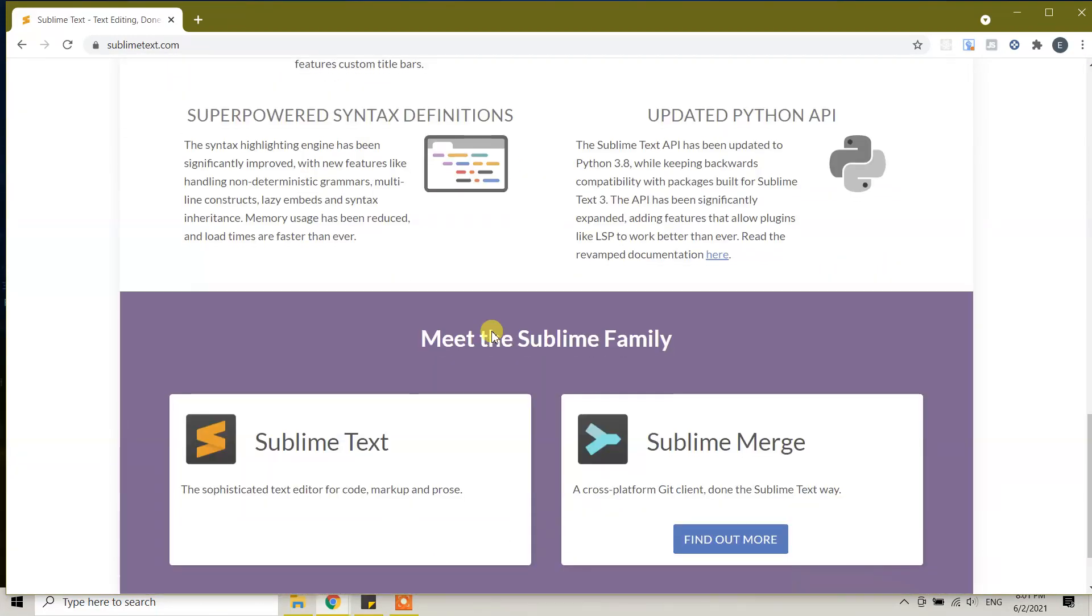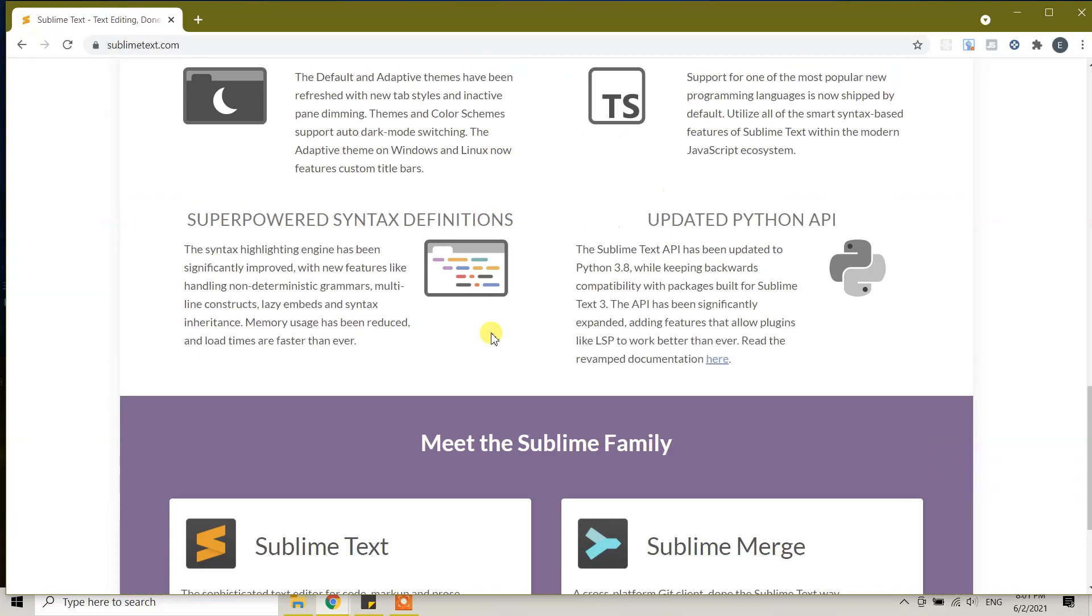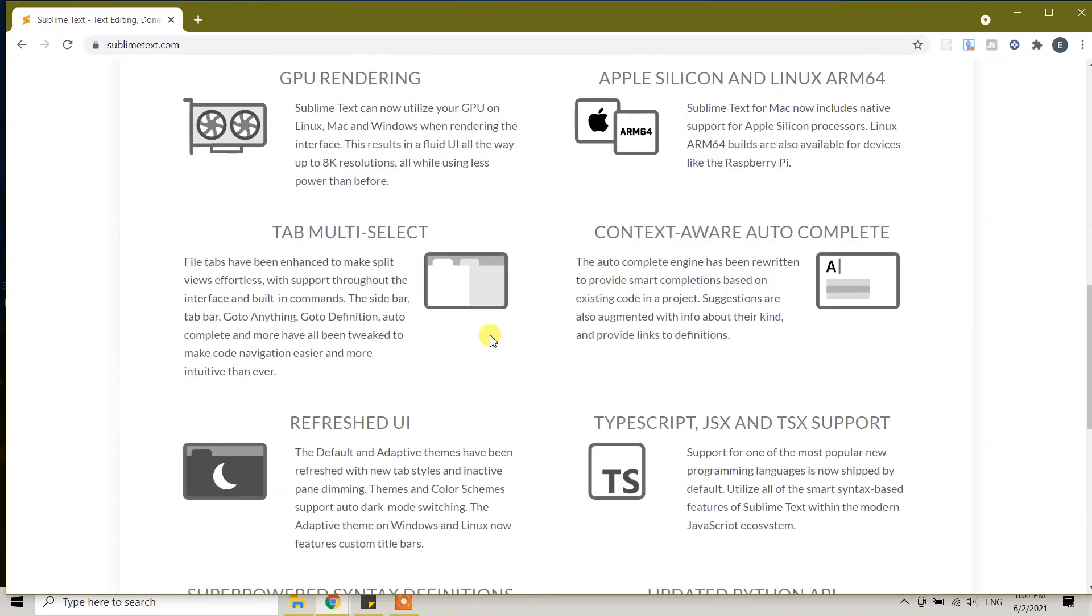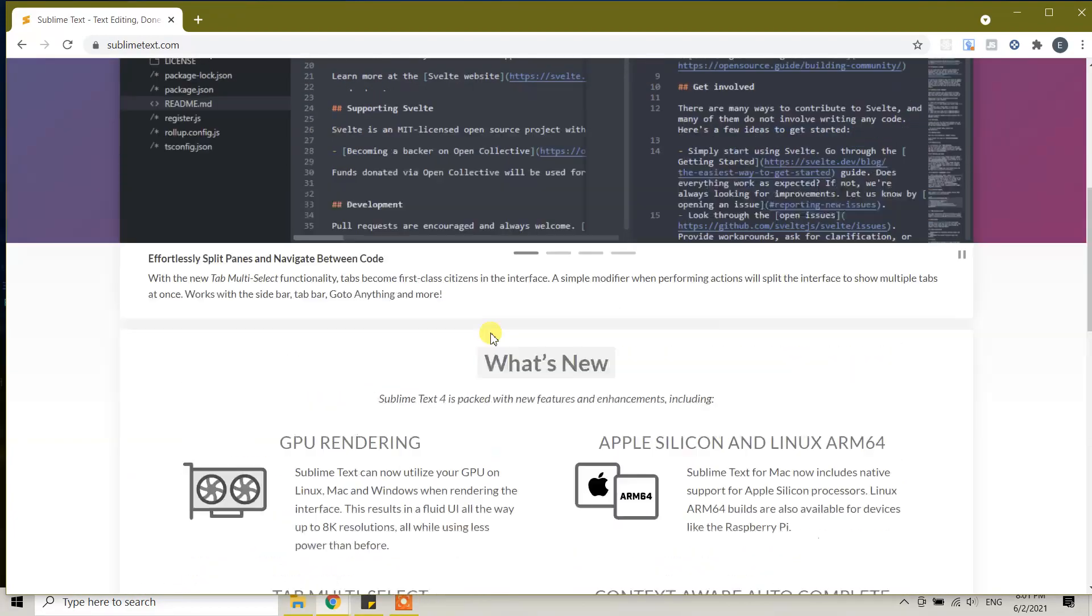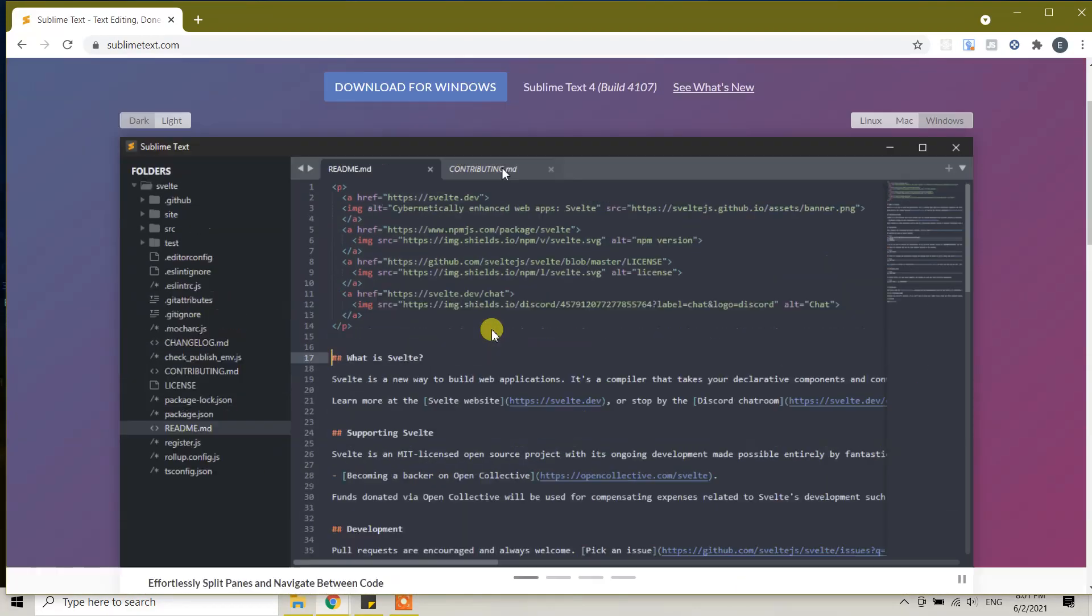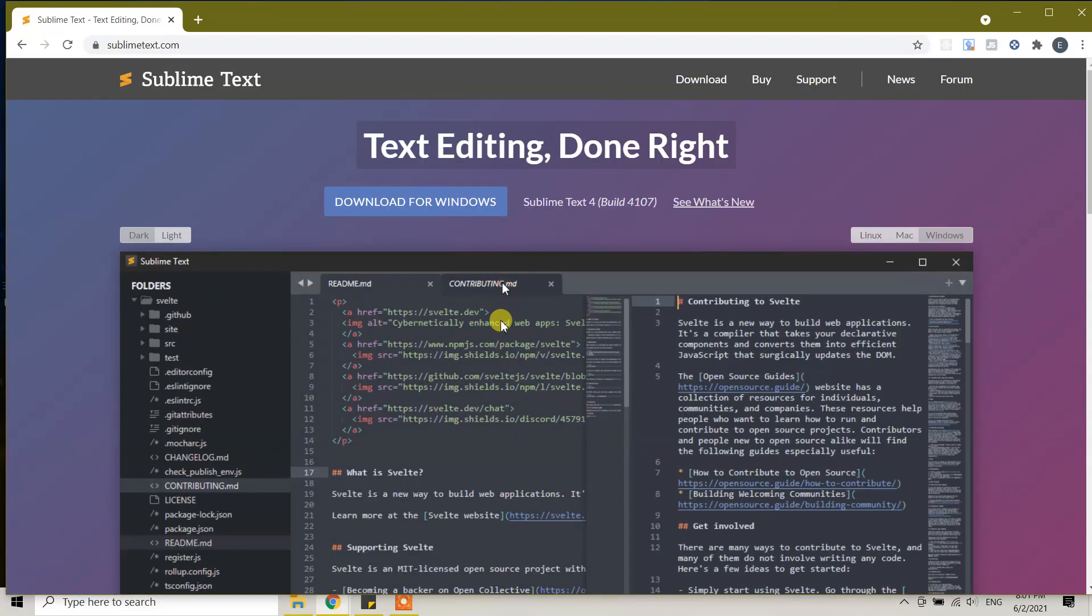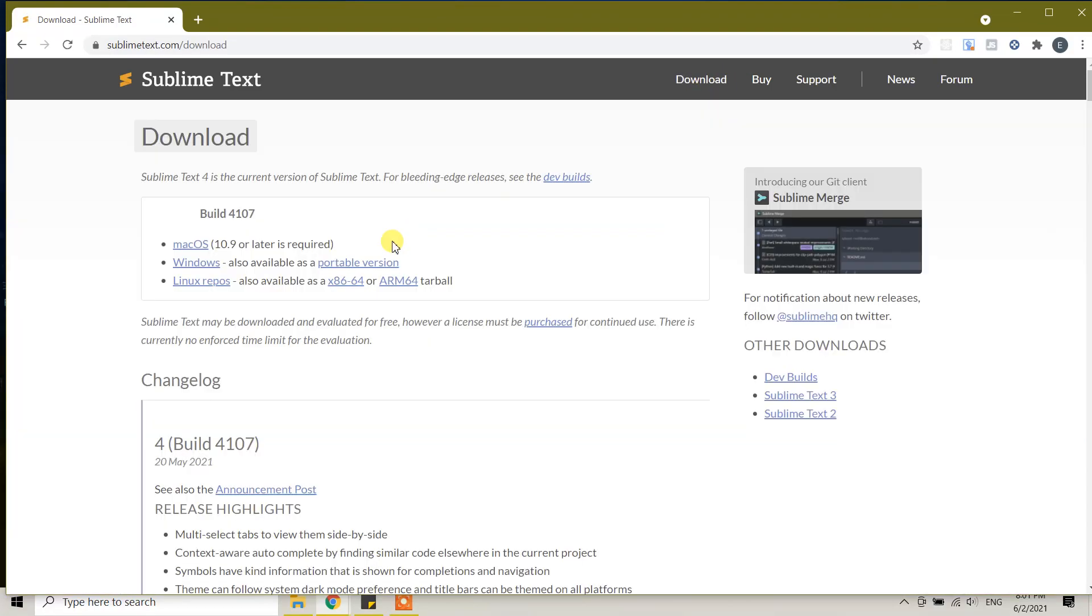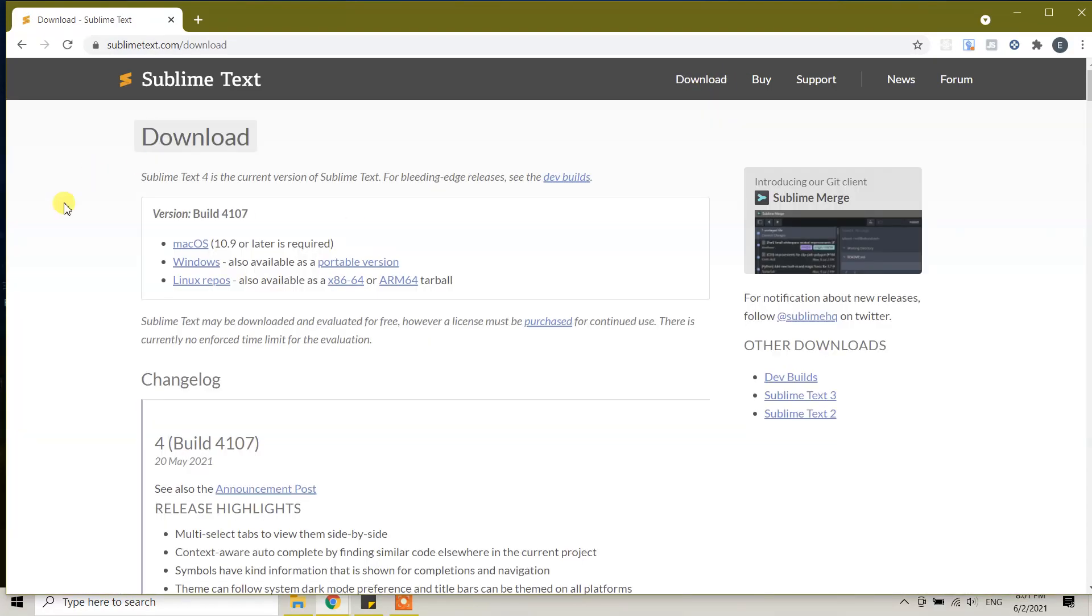You can read about the features here, which is very useful, or if you don't want to read, go to the download section. Here you will see that Sublime Text 4 is the current version.